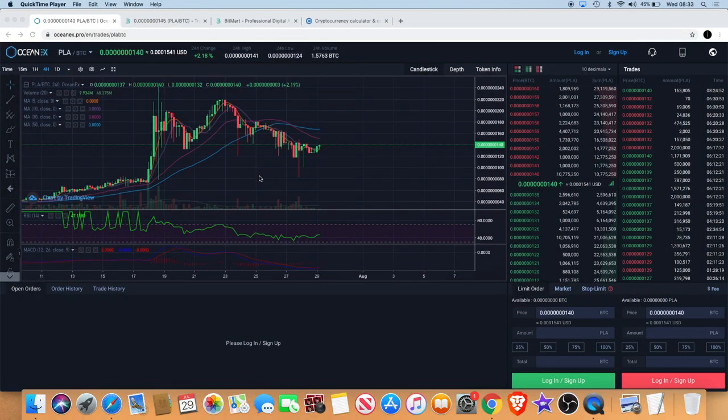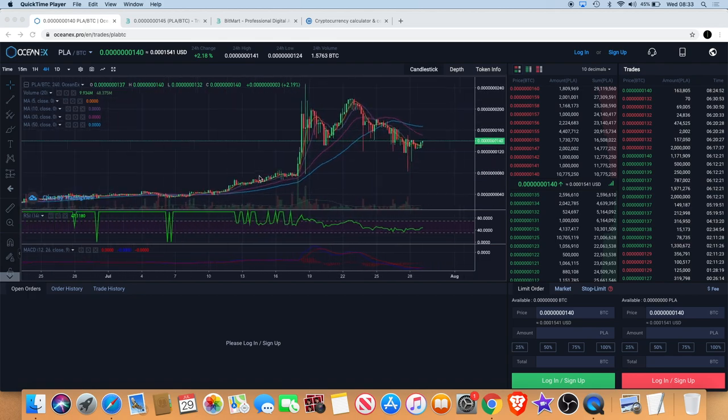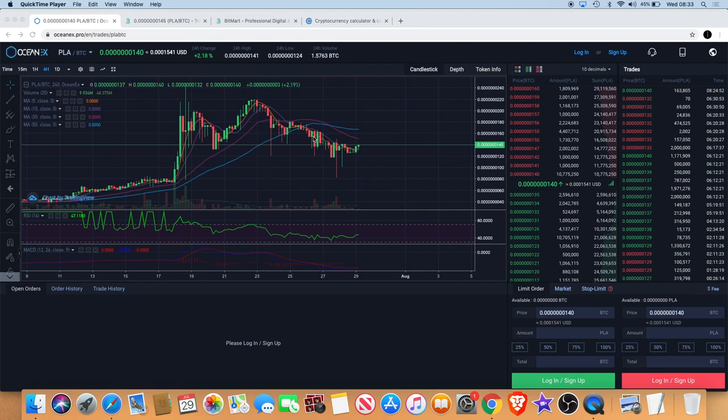Welcome back to the channel guys. Today I want to talk about Player and what I'm anticipating in the very short term. By the looks of the chart, it does look like it's trying to form a little W pattern to the upside.